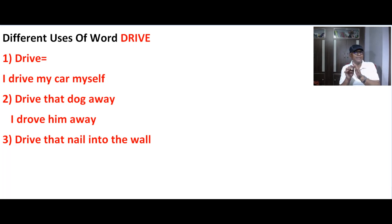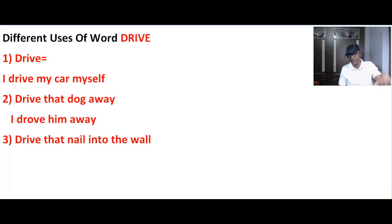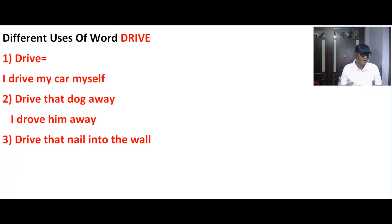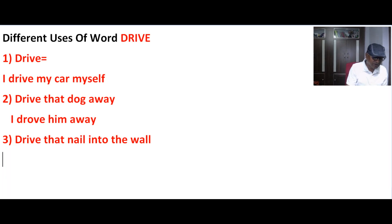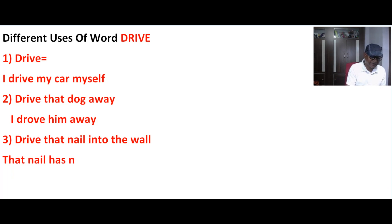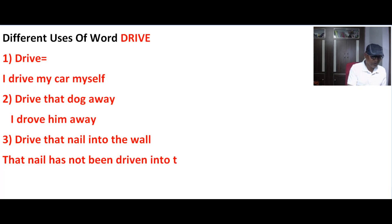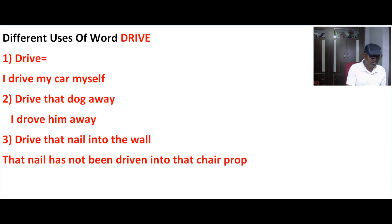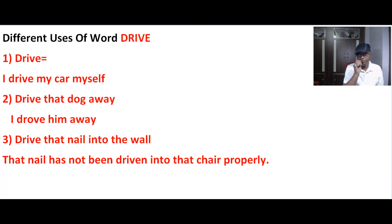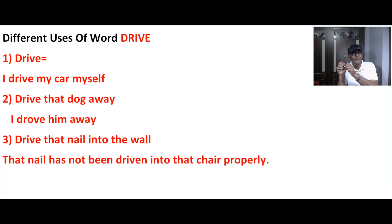Or I said, the nail that you put in the chair is not properly placed, so what can you say? That nail has not been driven into that chair properly.